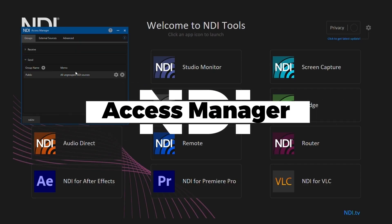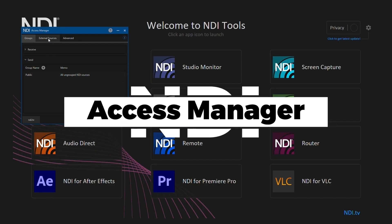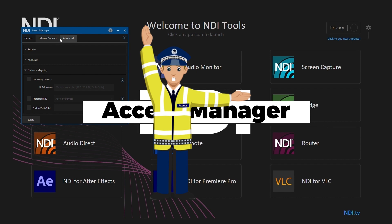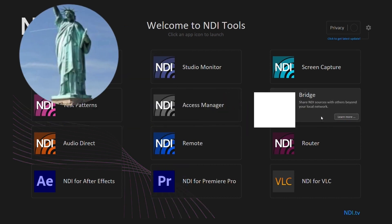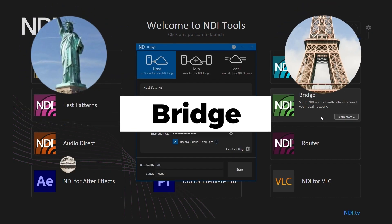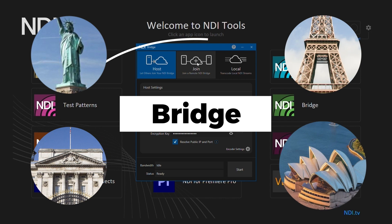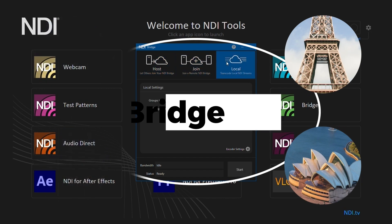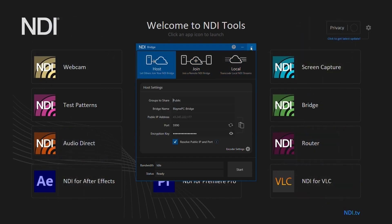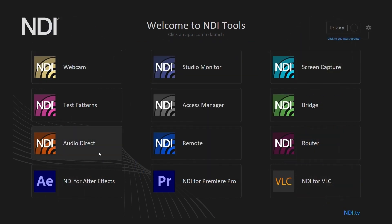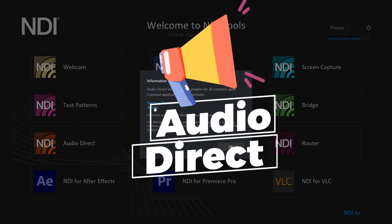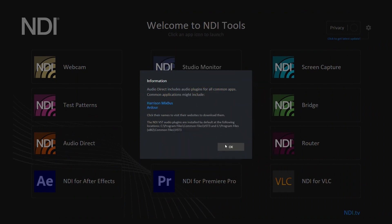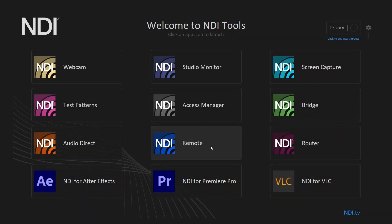Access Manager lets you organize your NDI enabled devices into groups and control who has access. Bridge connects two or more remote NDI networks together, allowing for complex collaboration over the public internet. Audio Direct is a set of plugins that allow audio software to send and receive audio over NDI.